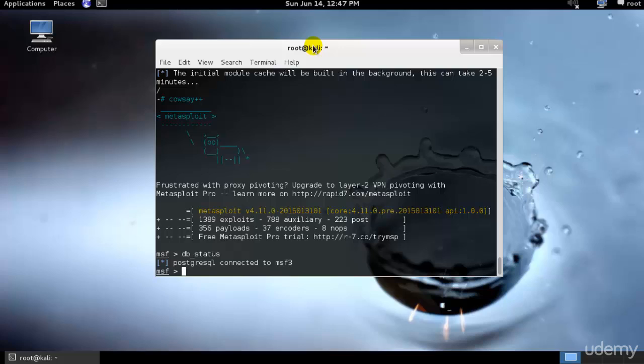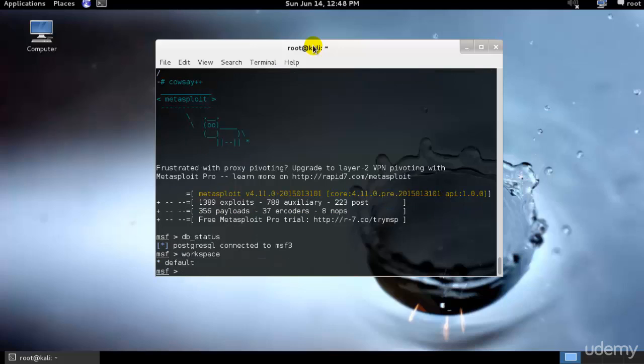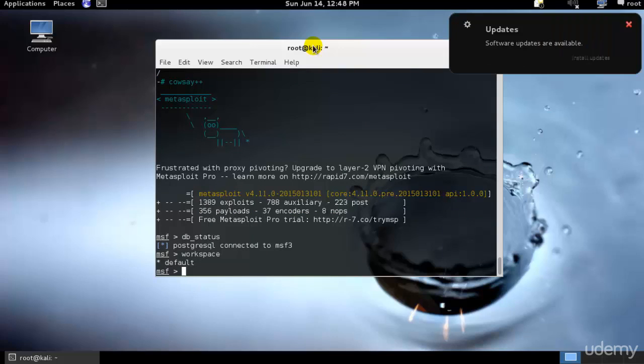This gives us the ability to save different scans from different locations, networks and subnets for example. Issuing the workspace command from the default Metasploit console will display the current selected workspaces. The default workspace is selected when connecting to the database, which is represented by the asterisk sign beside its name. So just go ahead and type workspace.